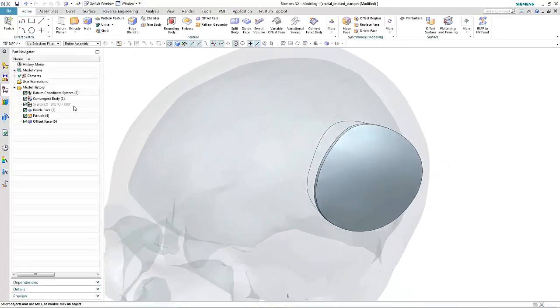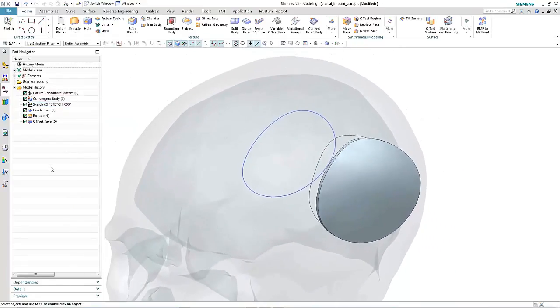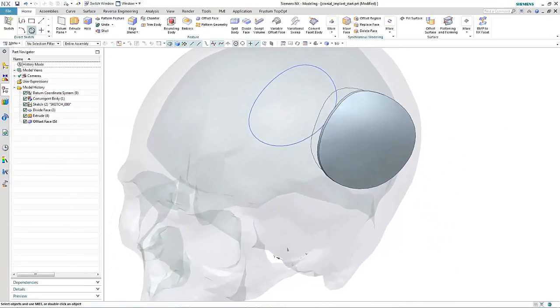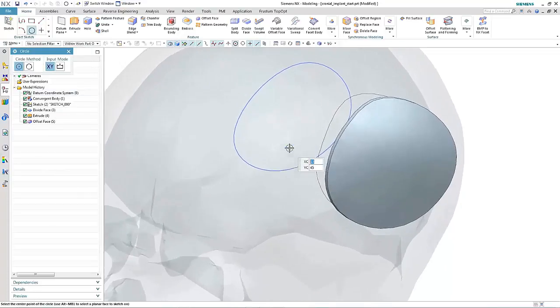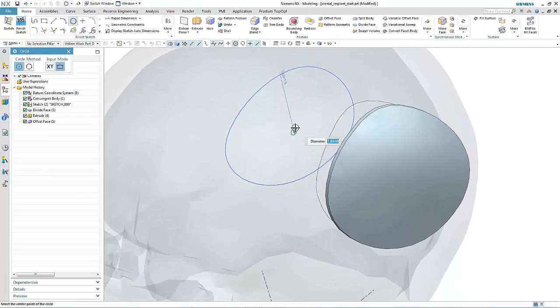Typically, these cranial implants or patches have holes in them to affect drainage and to encourage healing, so let's take a look at how we can create these in our patch.